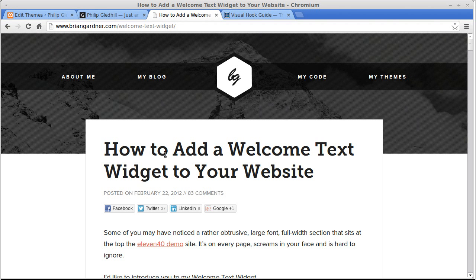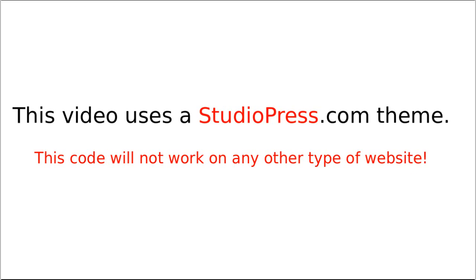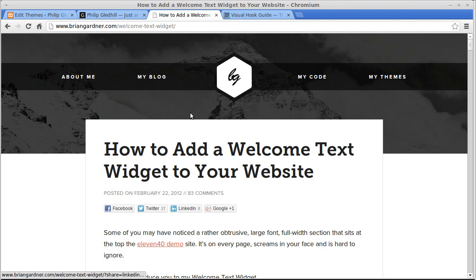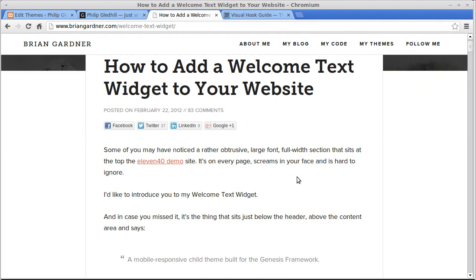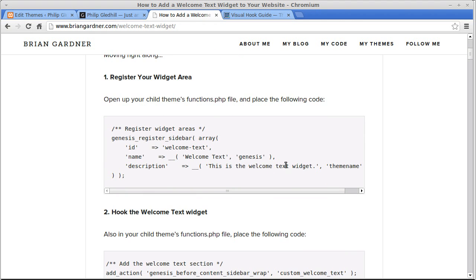What we need to do is go to briangardner.com welcome text widget. That's the website with the webpage we're going to get the text from. When you get there, read it — it gives you instructions telling you what to do. Basically there are two pieces of PHP code and one piece of CSS code. You need to copy the PHP code and put it into your StudioPress functions.php file, and the CSS code goes into your StudioPress CSS file.